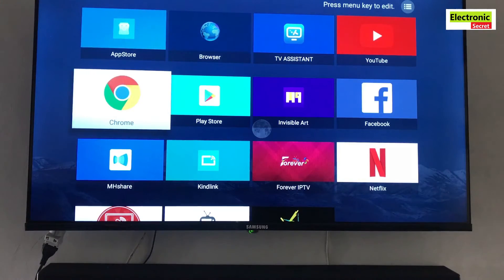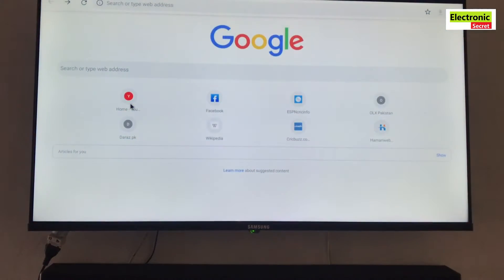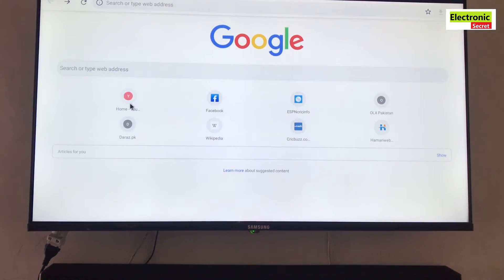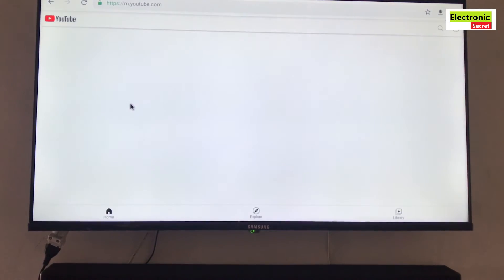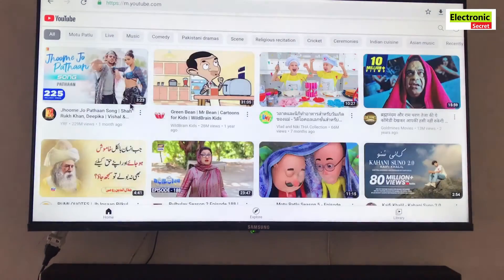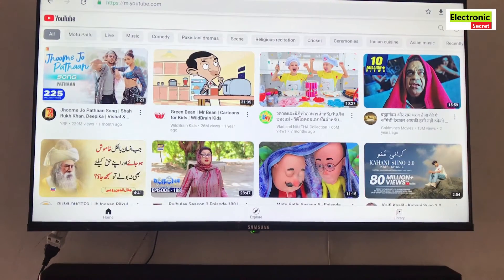Now open the Chrome app and search or type YouTube in the search box. The YouTube desktop site will appear on the screen.